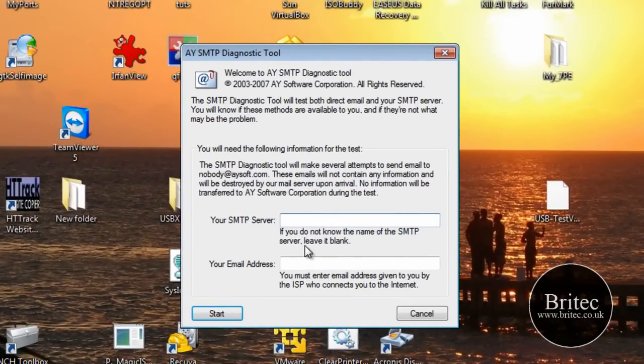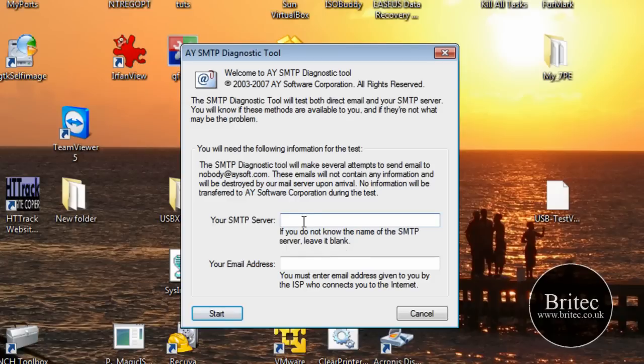It says your SMTP server. You need to put that in there. If you look down there, it says leave blank if you don't know it. So if you don't know what it is, don't worry about it. Leave it blank. I know what mine is, but I'm just going to leave it blank just for this video. But if I wanted to put it in, I would put it in there.